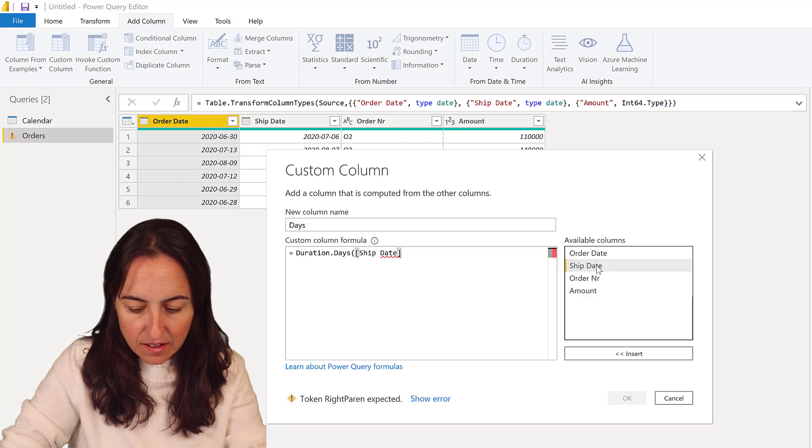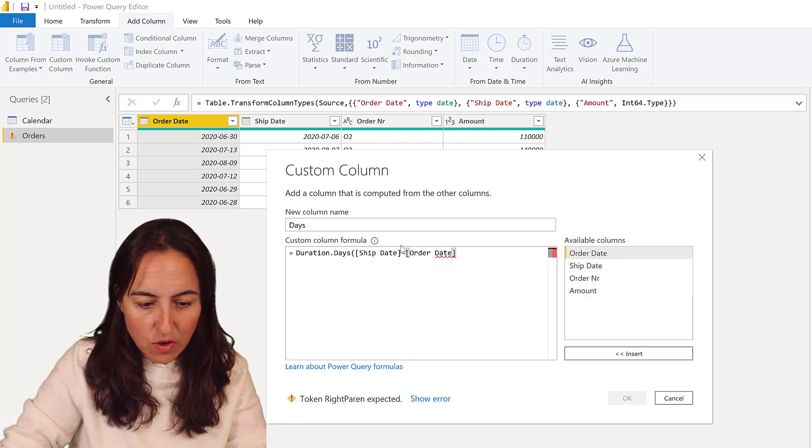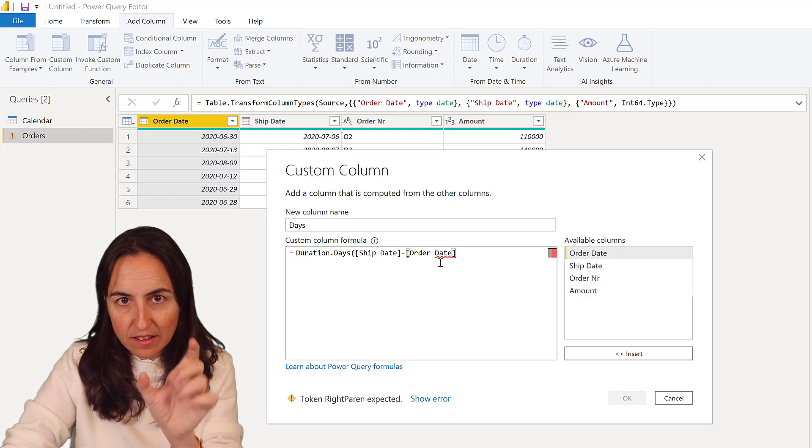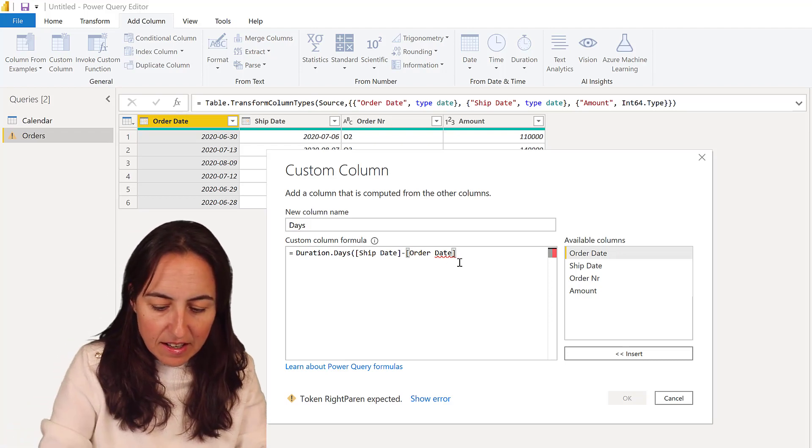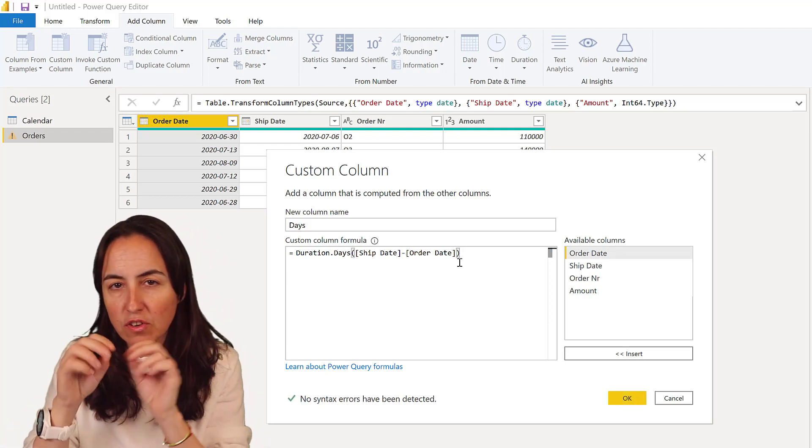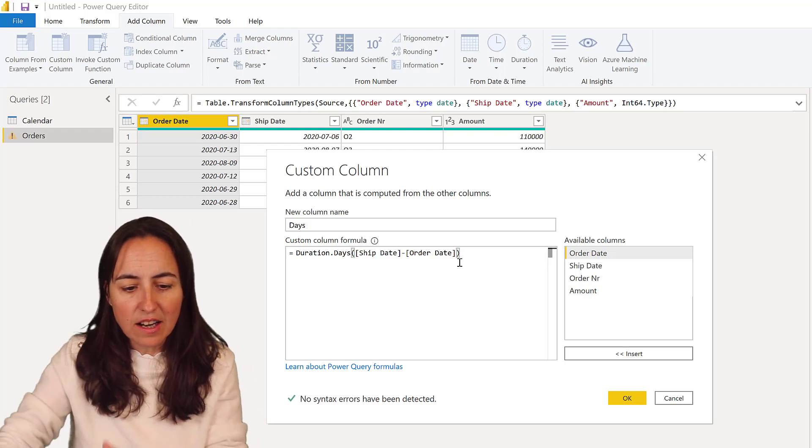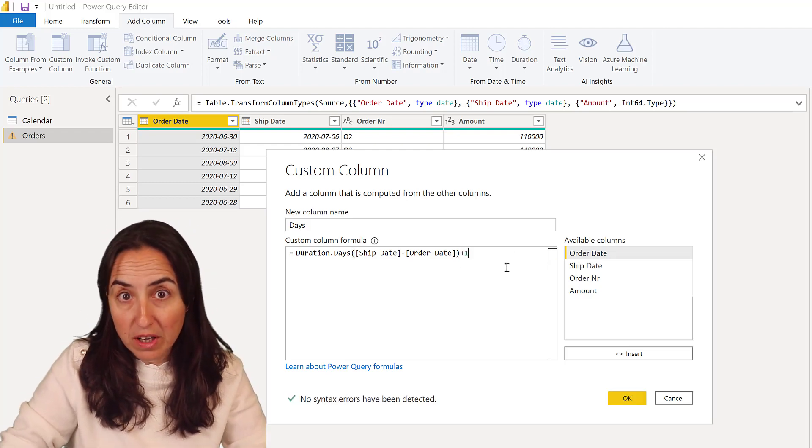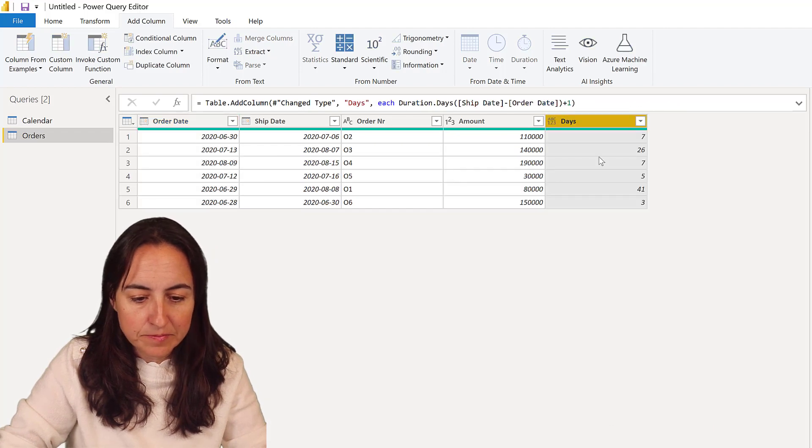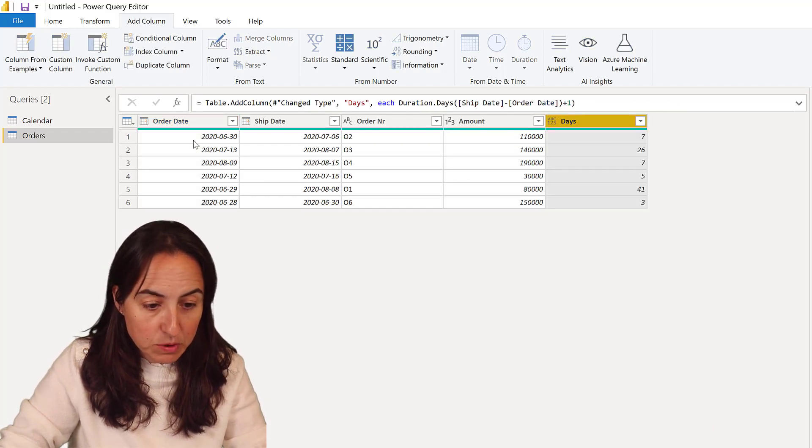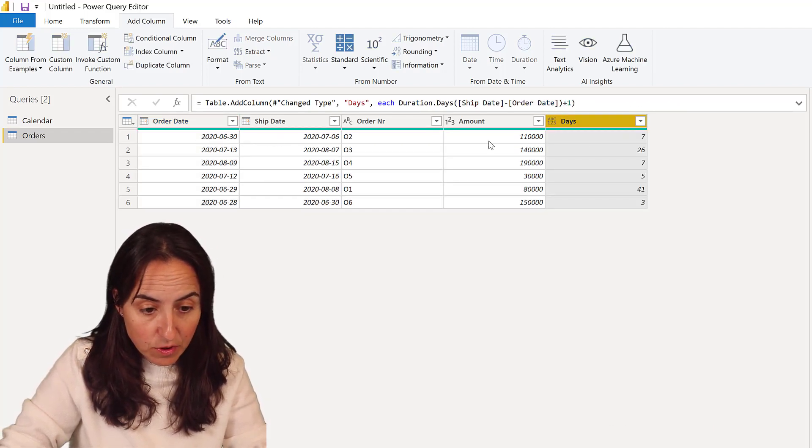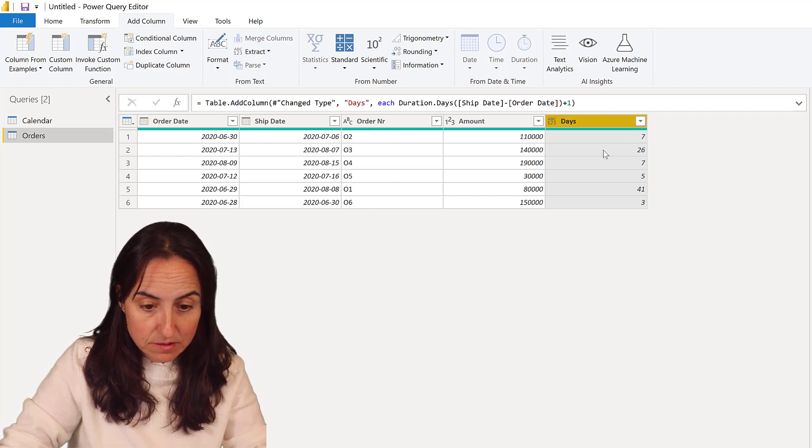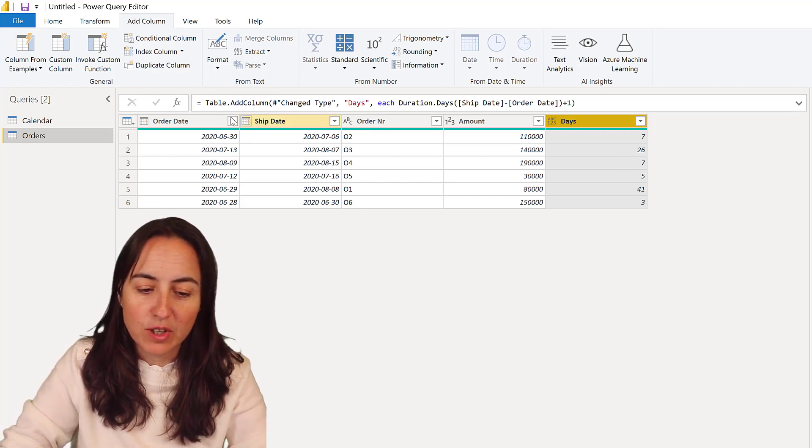shipping date and order date. So do shipping date minus order date and then calculate the number of days. Now, this duration.days does not include the last date. I do want to have the last date included, so I'm going to do plus one. Now you can see that the number of days between order date and ship date for the order is seven, 26, and so on.